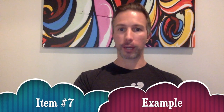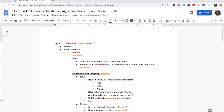Item seven: example. Let's go ahead and solve. Now on the screen share, let's cover the question: 'How do you identify customer needs?' Start by restating always. The initial questions we're going to focus on are three words: identify, customer, and needs. These are the three items I would want to explore.